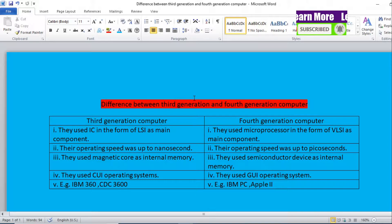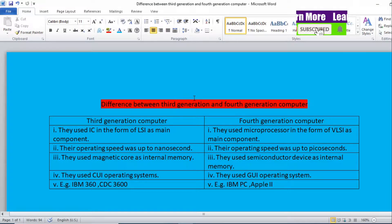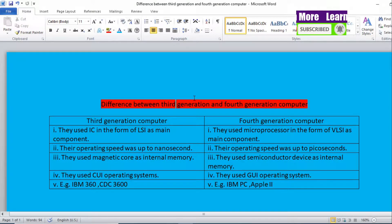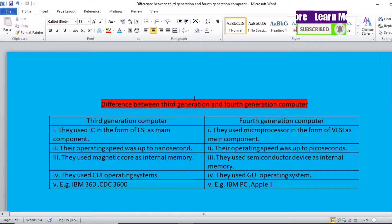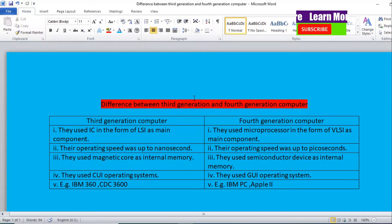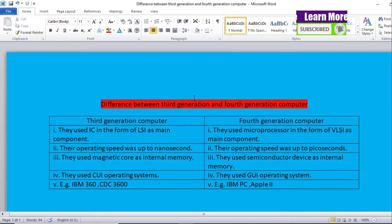The first point: third generation computers use ICs in the form of LSI, that is Large Scale Integration, as the main component. Talking about fourth generation computers, they use microprocessors in the form of VLSI, that is Very Large Scale Integration, as the main component.